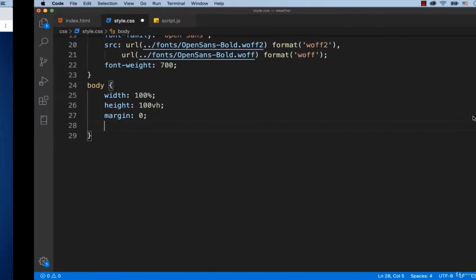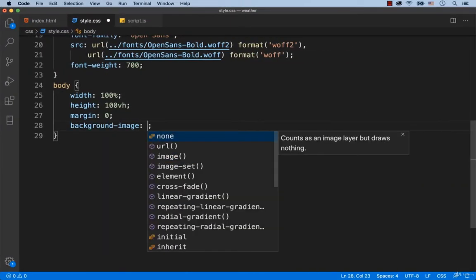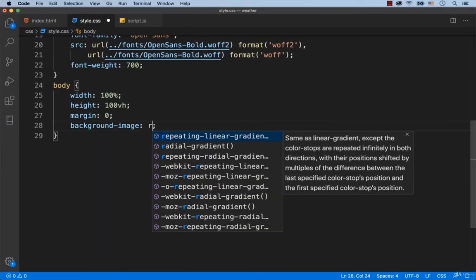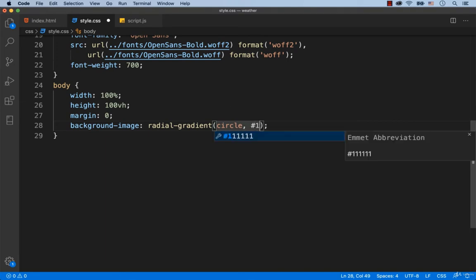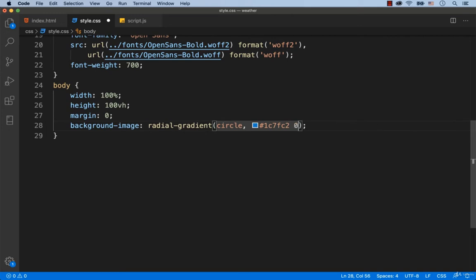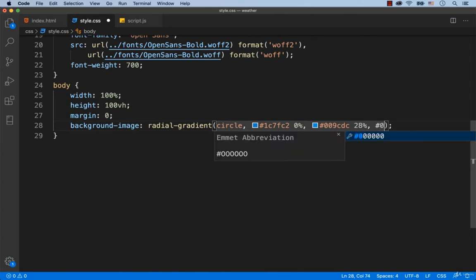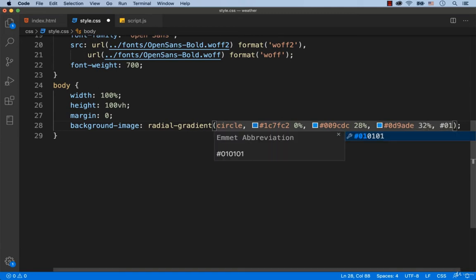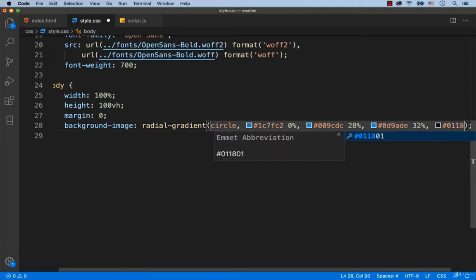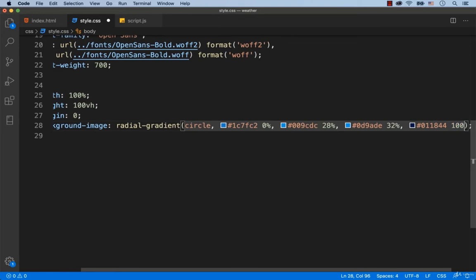That's why we add background-image: radial-gradient. The type of gradient is circle. To get the necessary colors, we need to use these colors. The first color works at 0%, the second color works at 28%, the third color works at 32%, and the fourth color works at 100%.